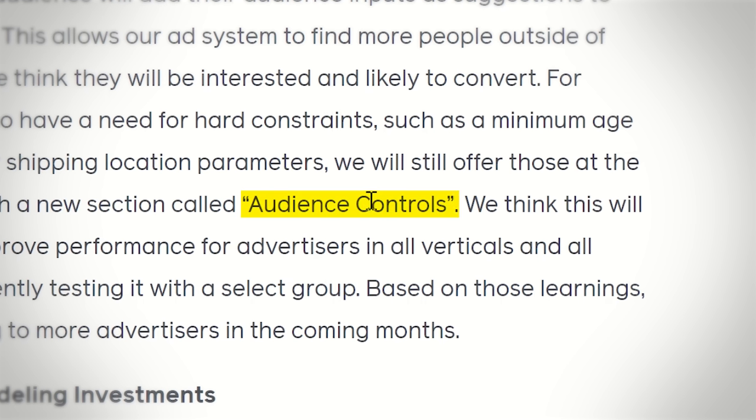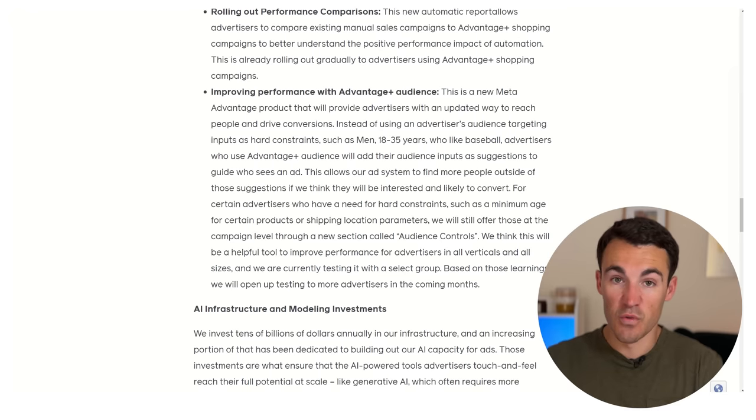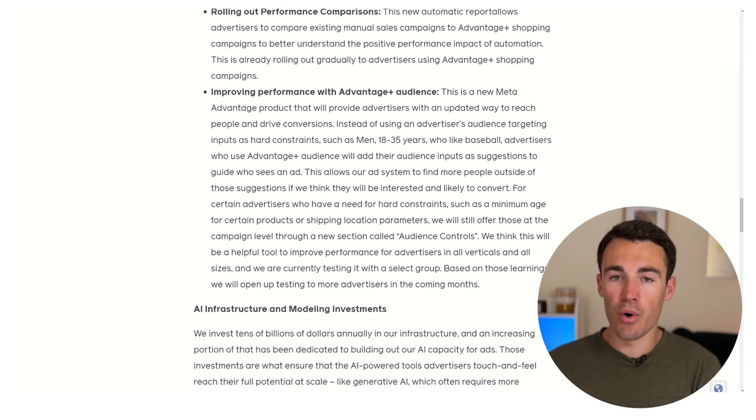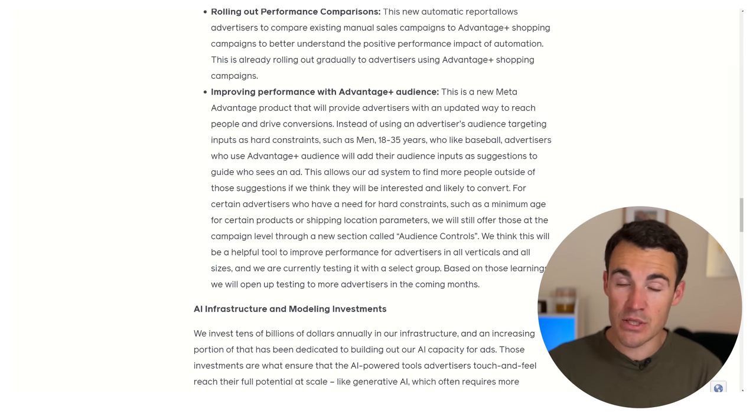Meta does go on to say that if you do need hard constraints around your target audience, you can use something called audience controls within the Advantage Plus Audience tool. That makes a lot of sense because certain products are only legally allowed to be advertised to certain people — you can't sell alcohol to people under 18, for example, and gambling products may need very specific location targeting. So you can go in and set those restrictions if you need to.